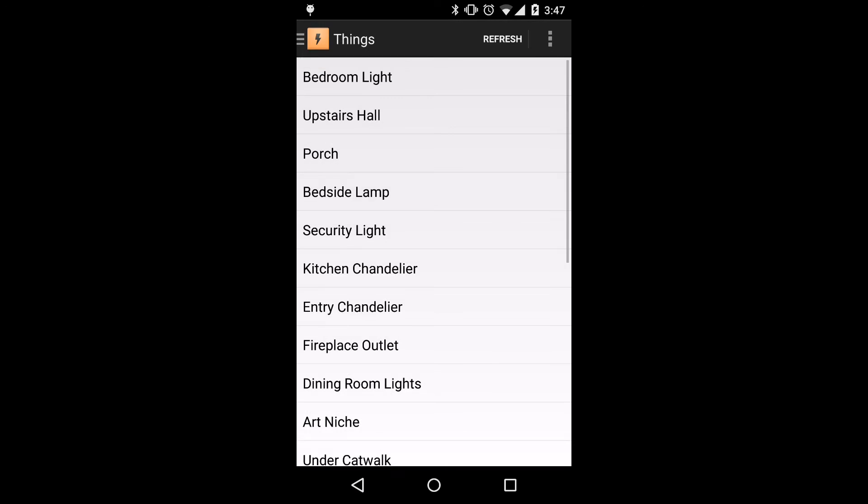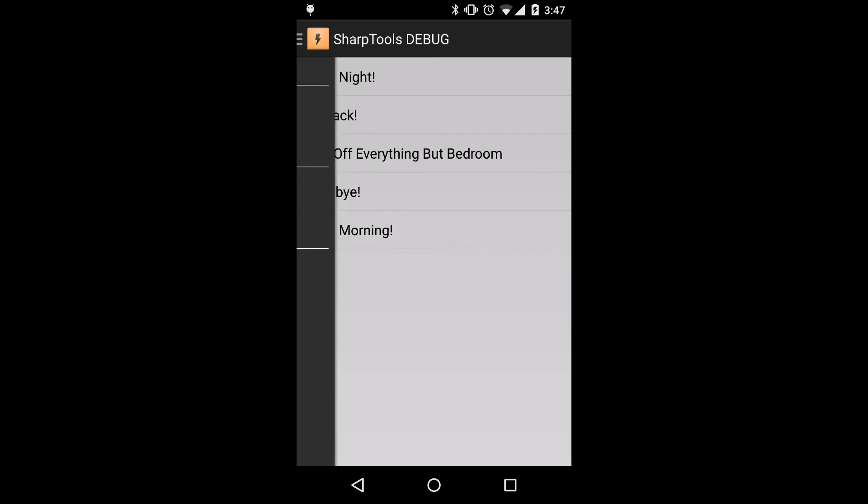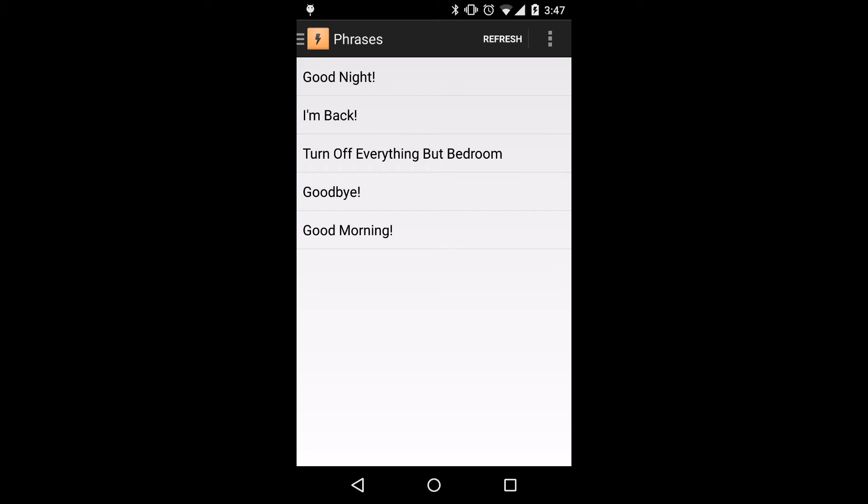So when we go back, we'll see the list of all these things, and if we choose the phrases option, we can see all of the phrases that we have, including the special turn off everything but bedroom option.